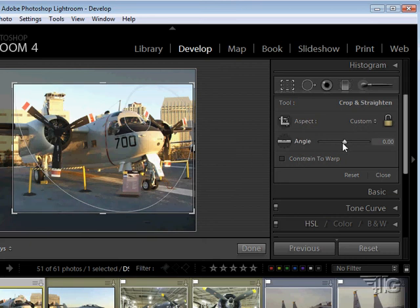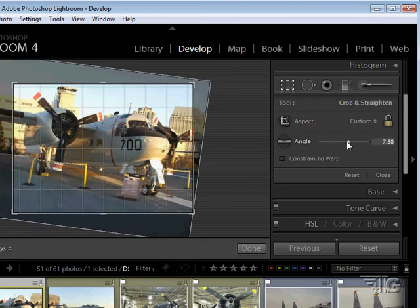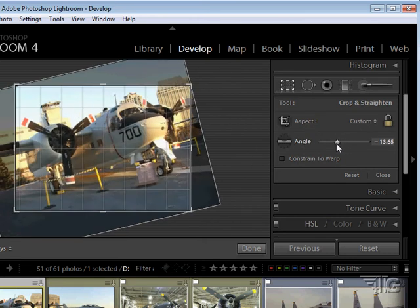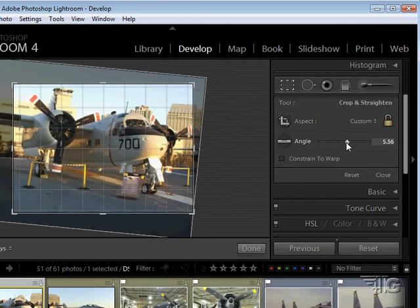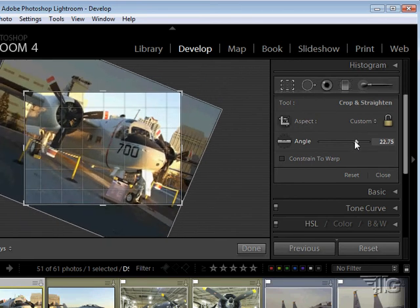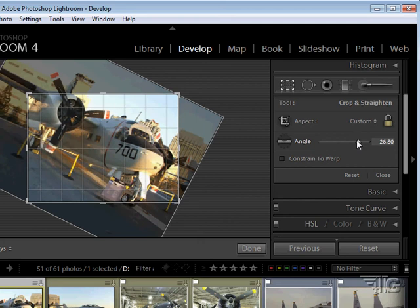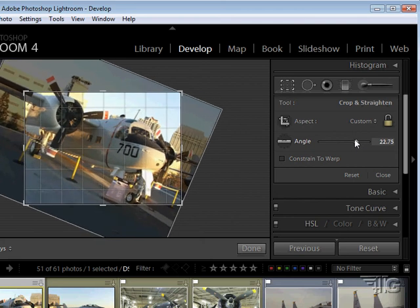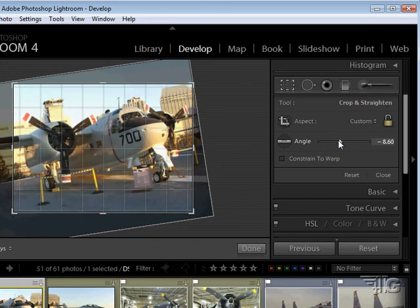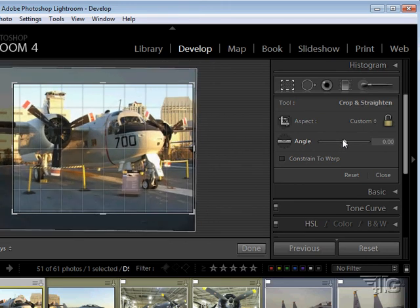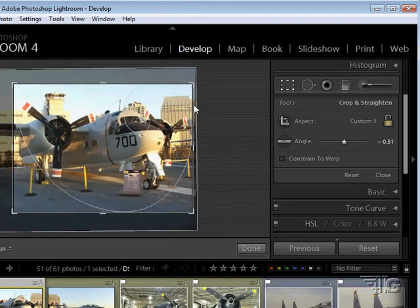I can adjust the angle if I need to, so you have angle adjustment in there as well. Notice how the crop box adjusts so that you don't get any outside blank spots. If it needs to squeeze in a little bit, it will squeeze in a little bit to make sure you're not getting any blank areas in your picture.